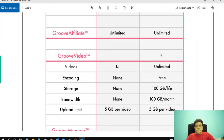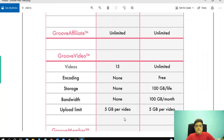In the platinum membership plan you will get encoding free, storage 100 GB per lifetime, bandwidth 100 GB per month, and upload limit 5 GB per video.